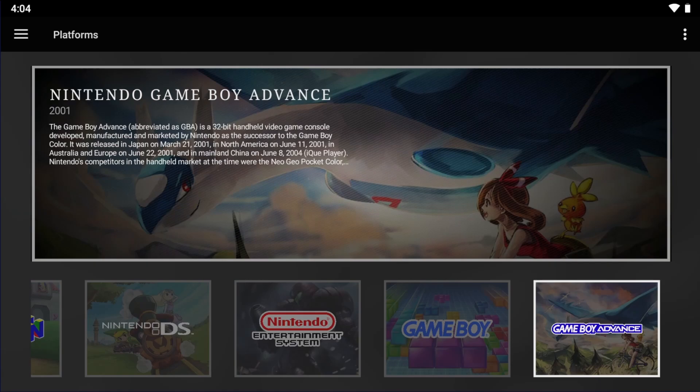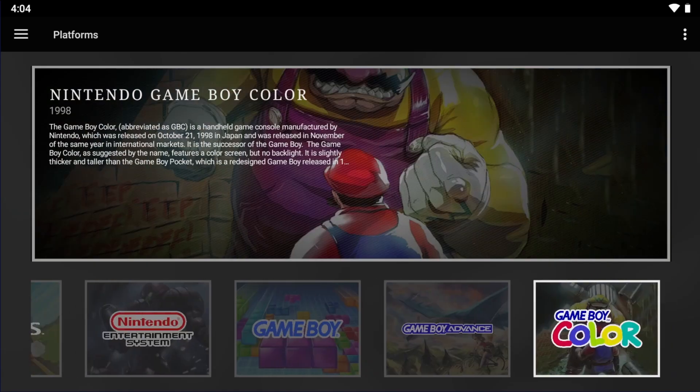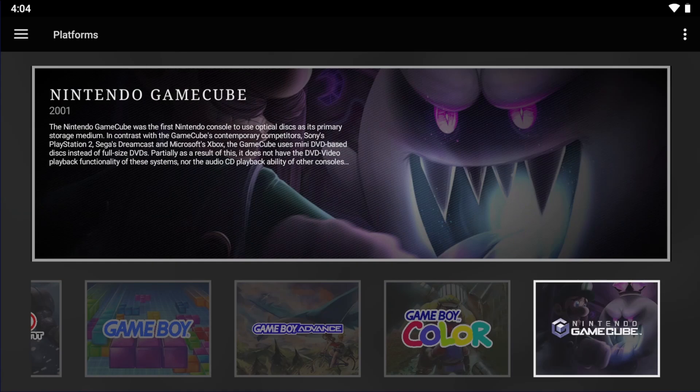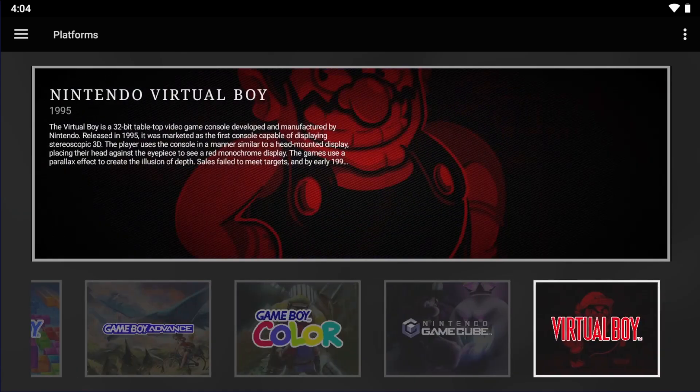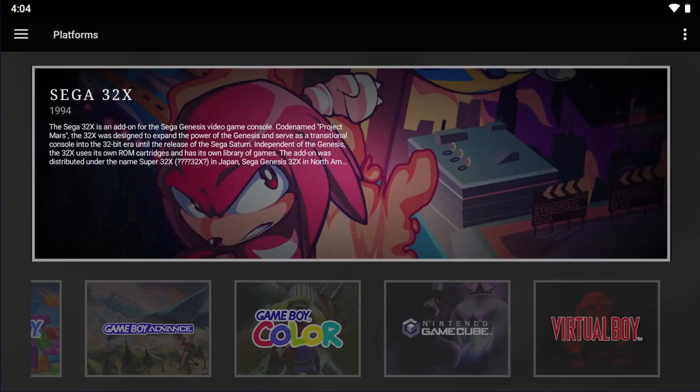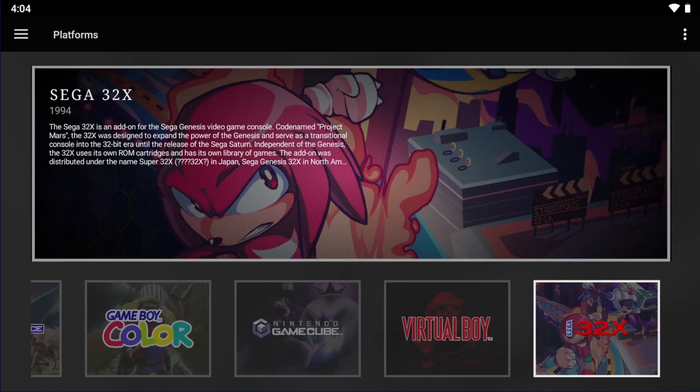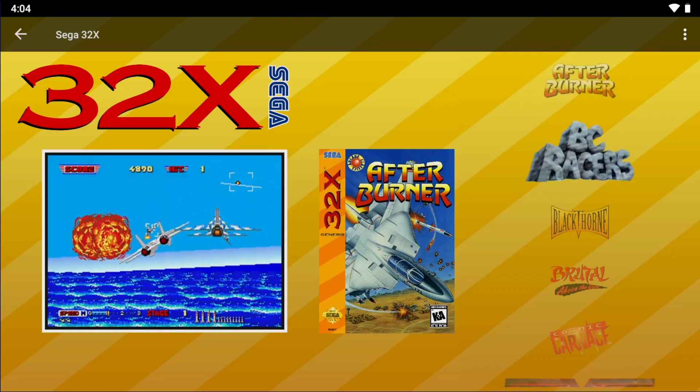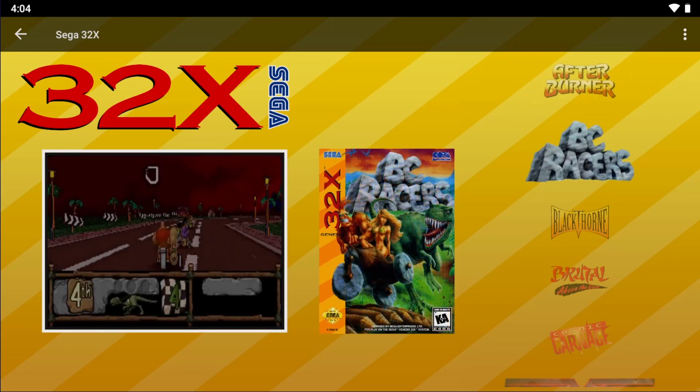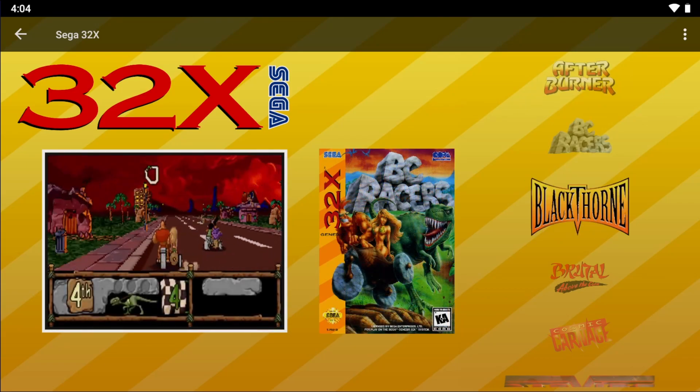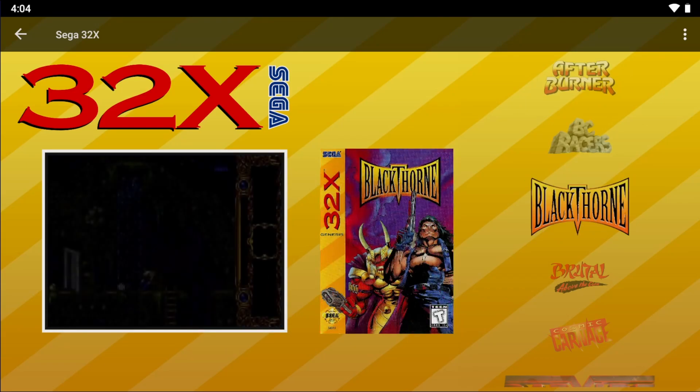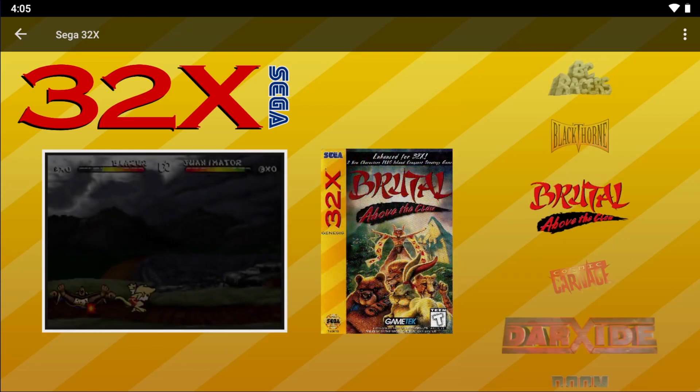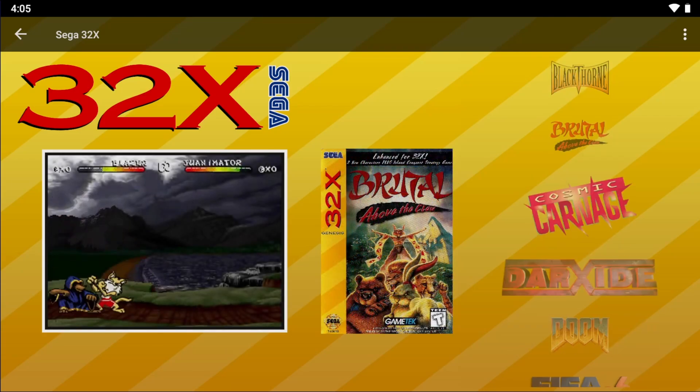Before we jump in, there's a few things that you'll need to have. Obviously, you'll need an Android device, along with LaunchBox for Android 1.2 or higher installed. You'll need a files app of some kind. You'll see in this video that I use one called Material Files, but anything will do.